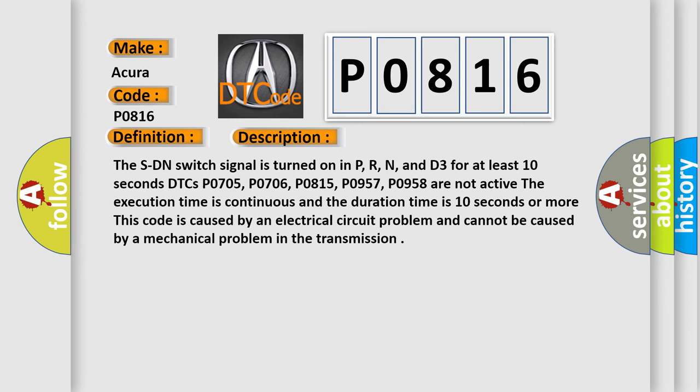This code is caused by an electrical circuit problem and cannot be caused by a mechanical problem in the transmission.